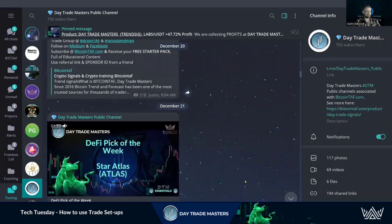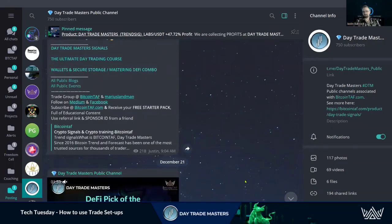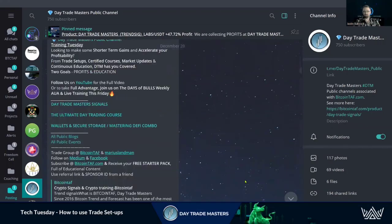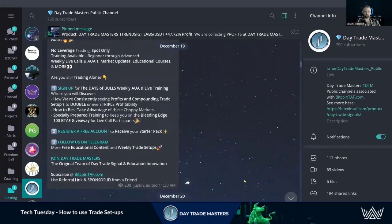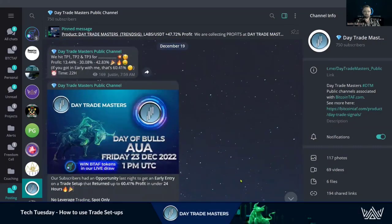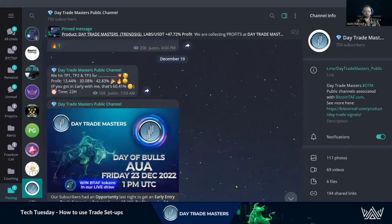Hey everyone, Justin here with Day Trade Masters bringing you another Training Tuesday video. We're going to be looking at taking a free trade setup from our DTM public Telegram channel. There's tons of information in here. DTM is all about profits and education — those are our two goals. The more free education we can share with people, the more profits they can make and the bigger we can grow this community.